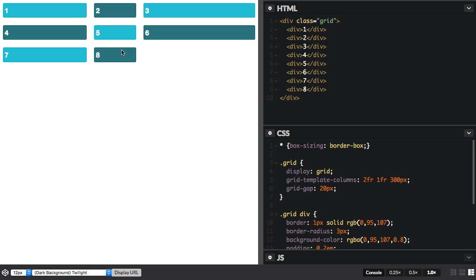So this is really useful. This helps us to define grids that might need to contain some fixed size item, but then also share the rest of the space in proportion.